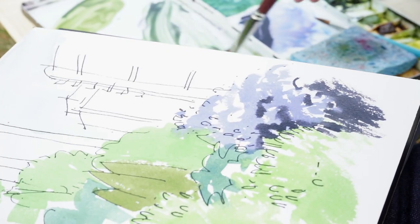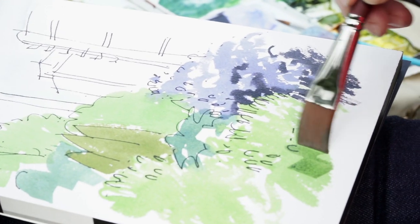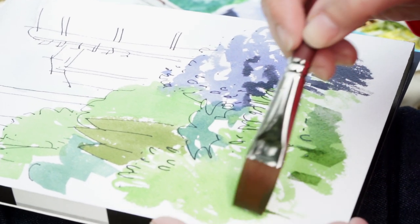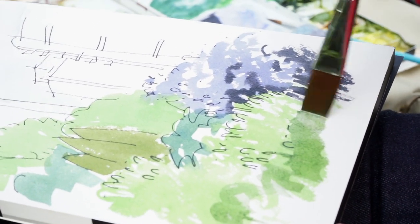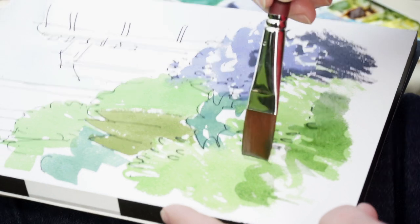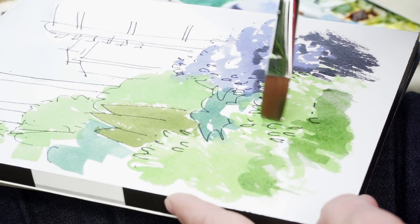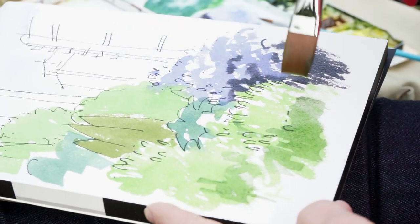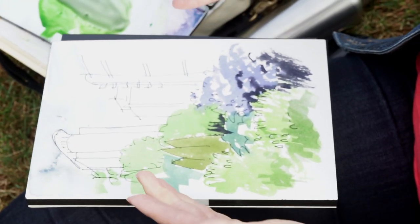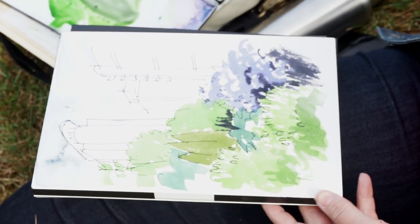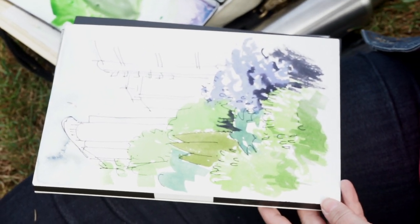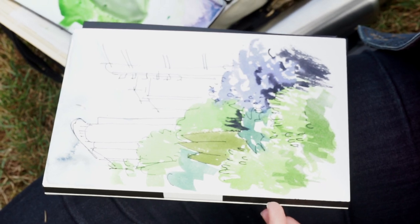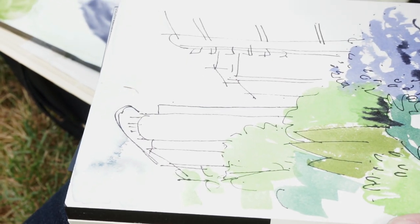And I can also use a bit of that neutral tint with this yellowy green to just shift things so that it just has a bit of variety in it. Okay, the buildings are still blank. And I would ask myself at this point, is that okay? Is it about the colors of the buildings? Does it feel unfinished? It feels a little unfinished.